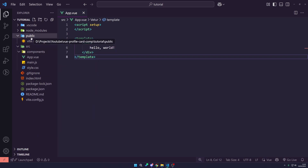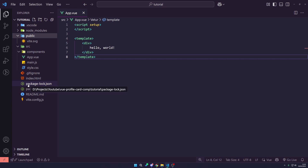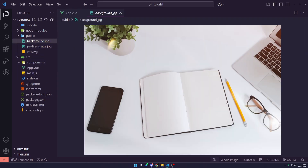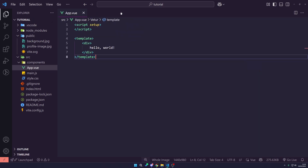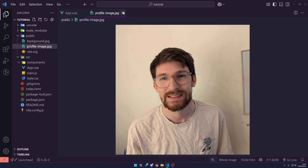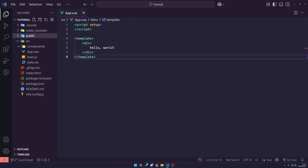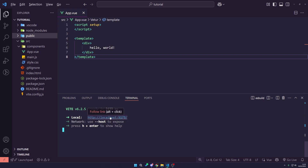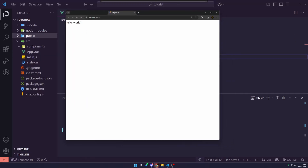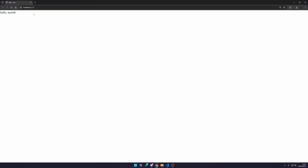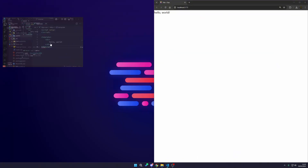We do need some images, so you'll need your own background image or profile image. You can actually get the source code with everything completed on my Patreon — it helps support the channel and gives you access to source code for previous videos too. I'm just going to drag in two images: a background image and a profile image. So we are all set and ready to build our project. If we open the terminal and click this link, it should open a hello world instance.